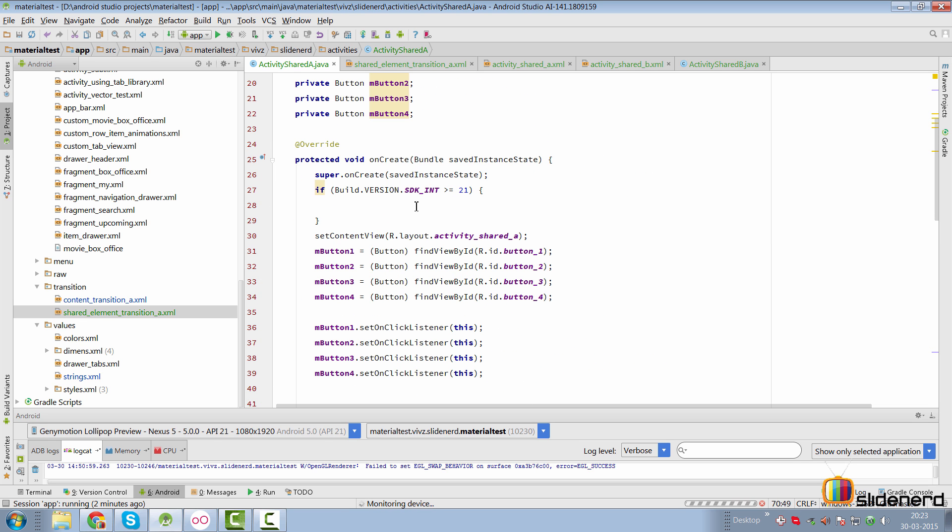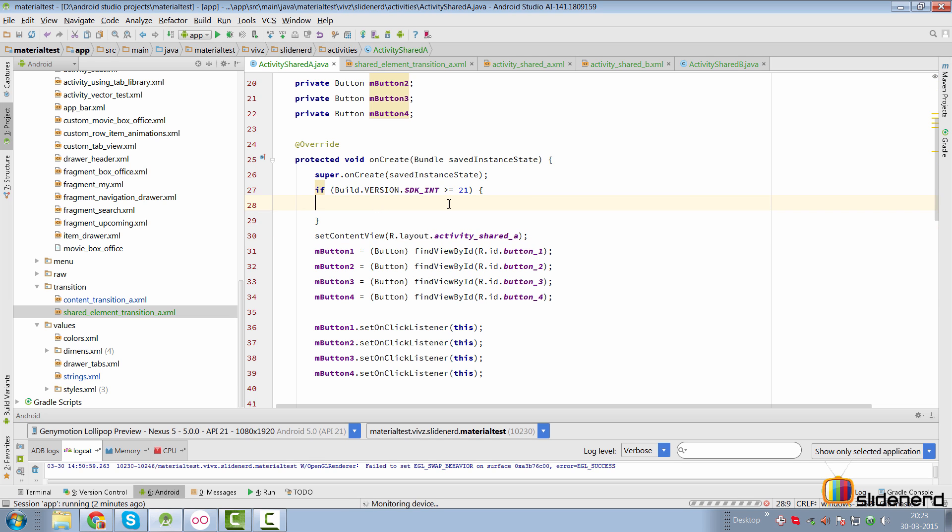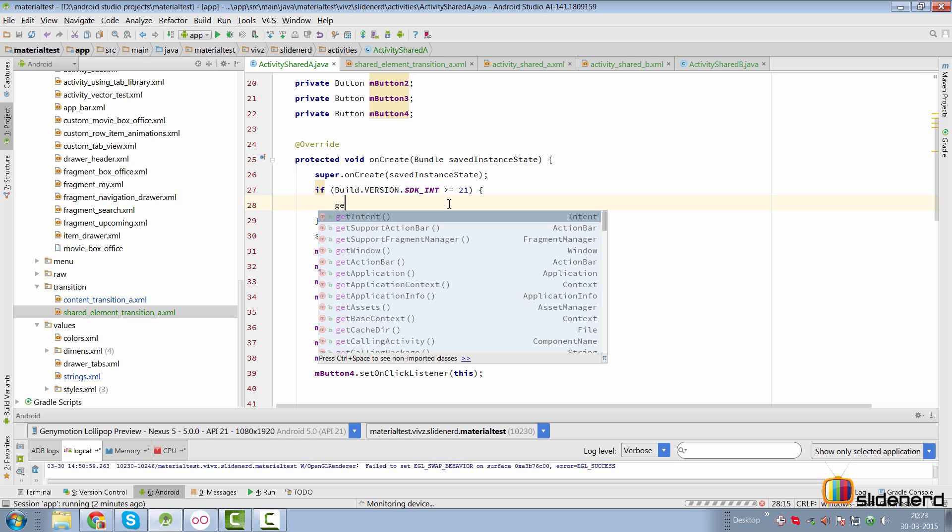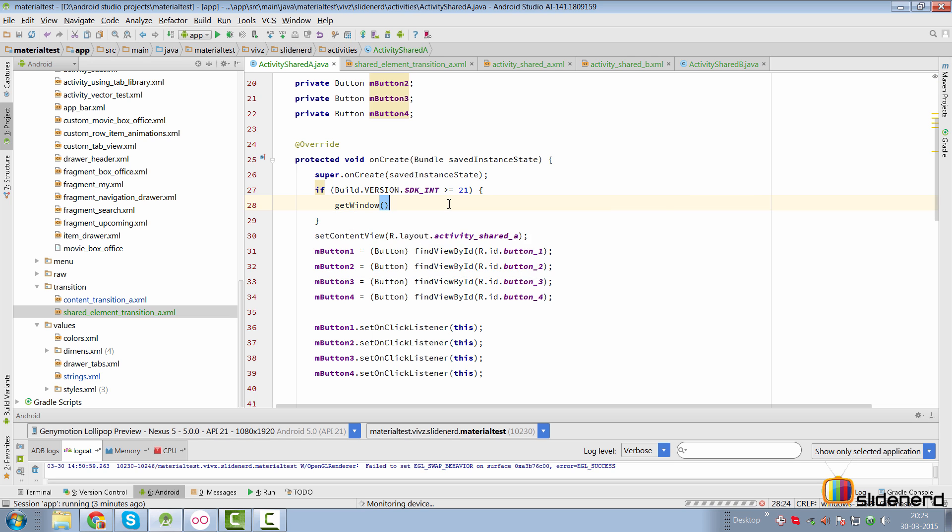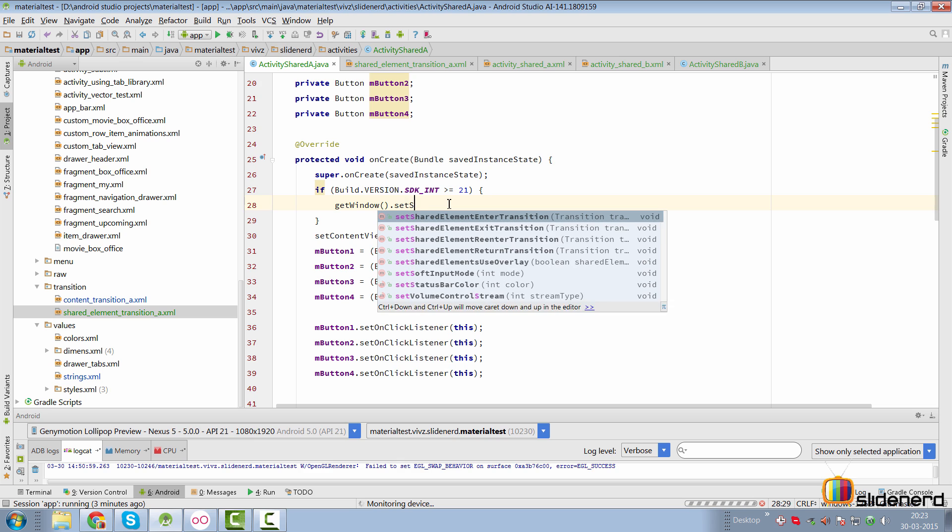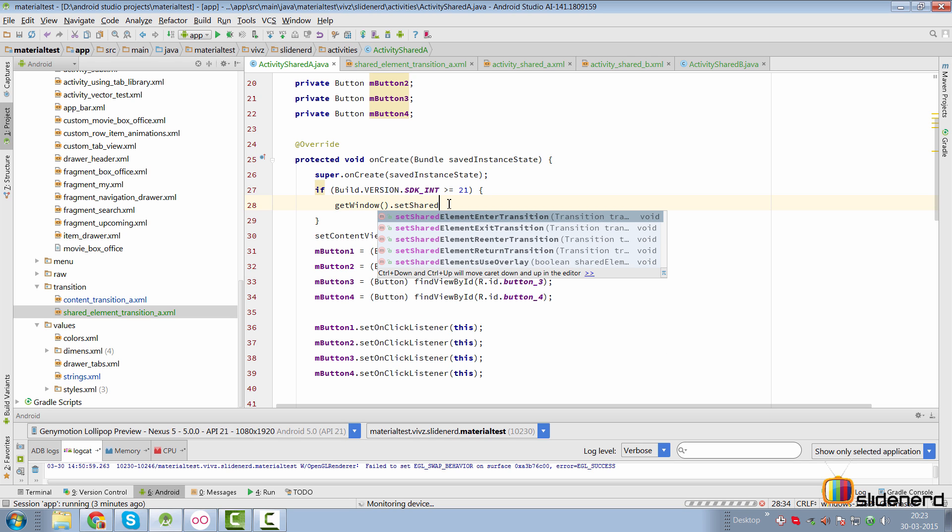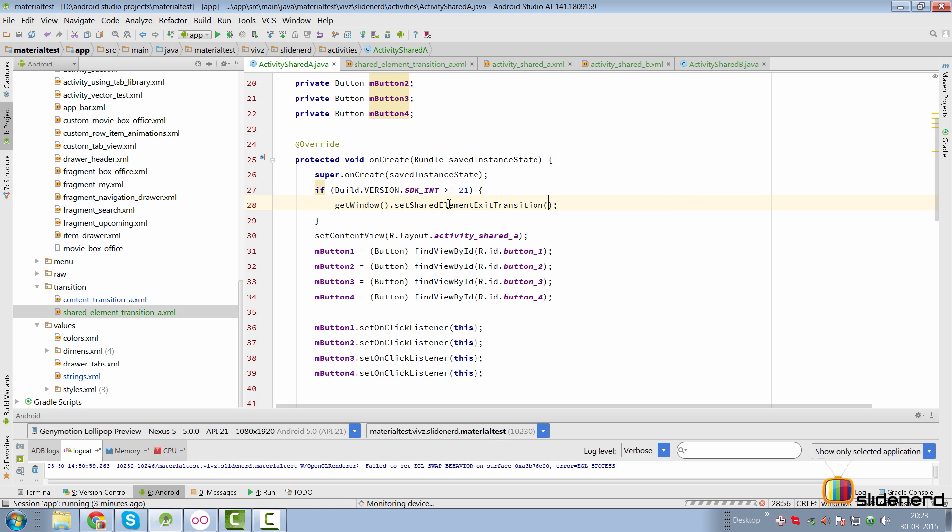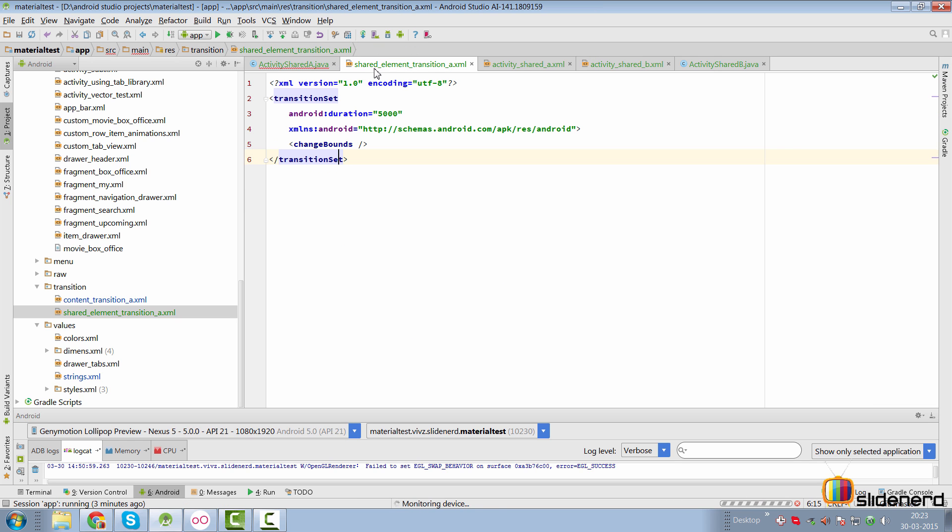So going up, we need to do some more things. That is, before the set content view method, we need to actually specify what will happen when our activity A exits. The way we do that is we say get window dot set shared element and notice that shared element enter transition exit transition re-enter return. This is the same style which we had in the previous video where we talked about content transitions. Here we are going to specify the exit transition for our activity underscore A with shared elements and that would be from this file which is transition which is shared element underscore transition underscore A.